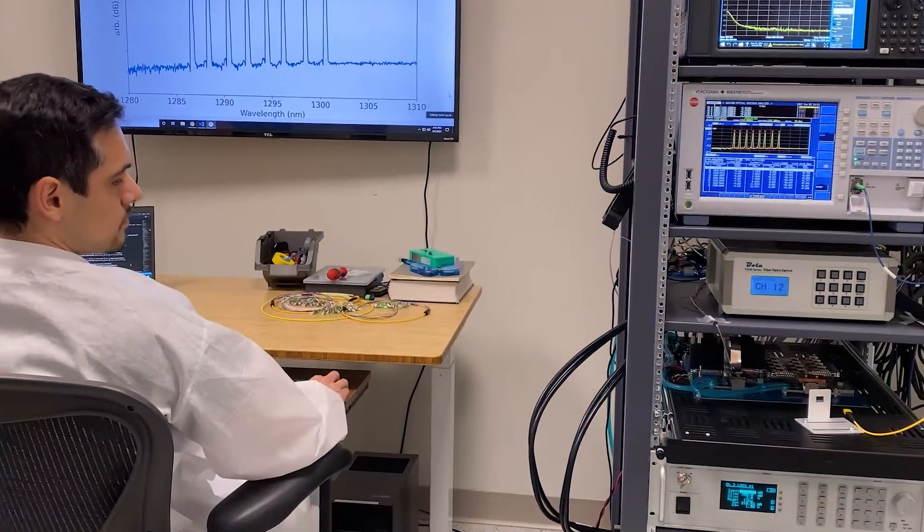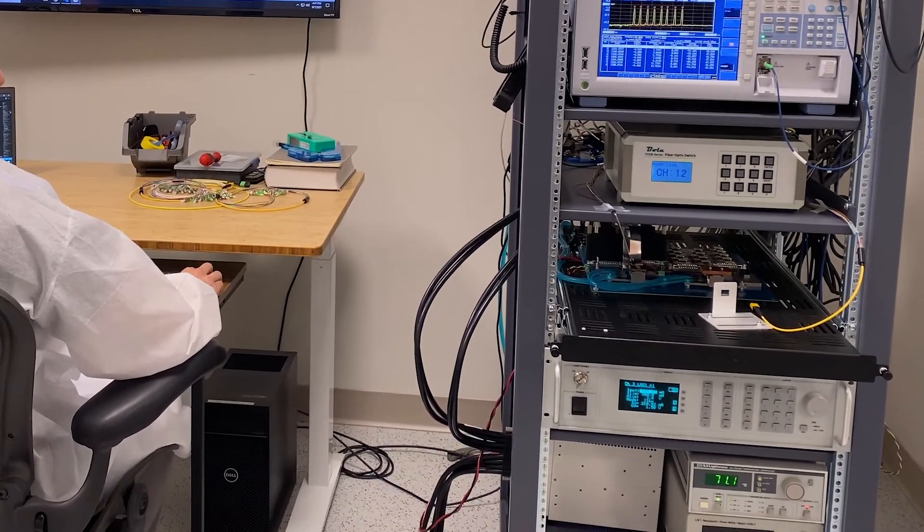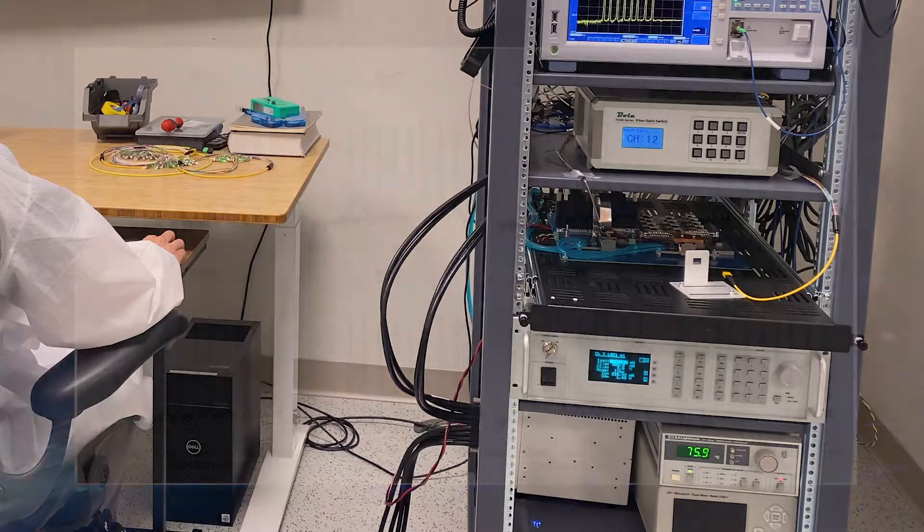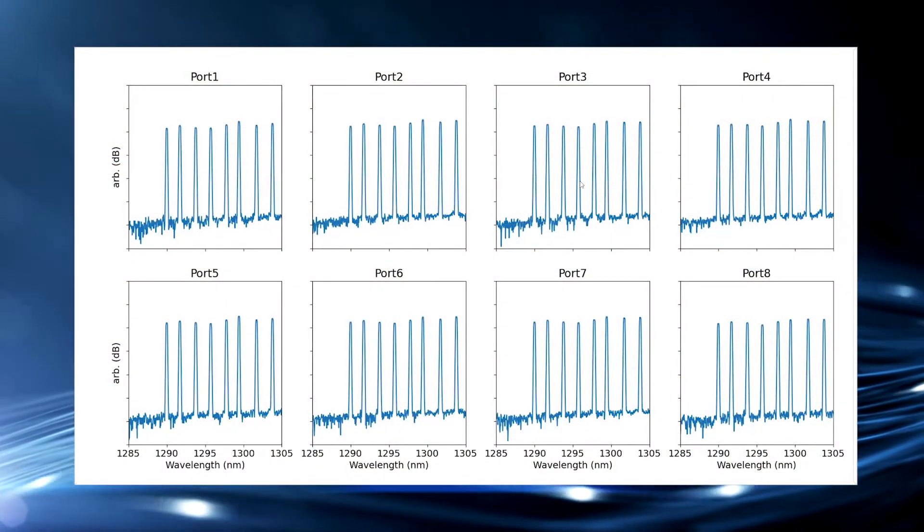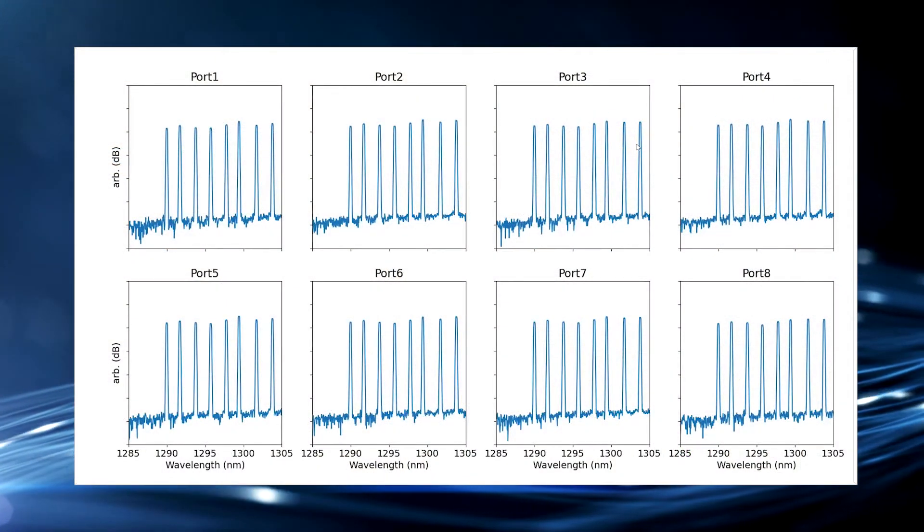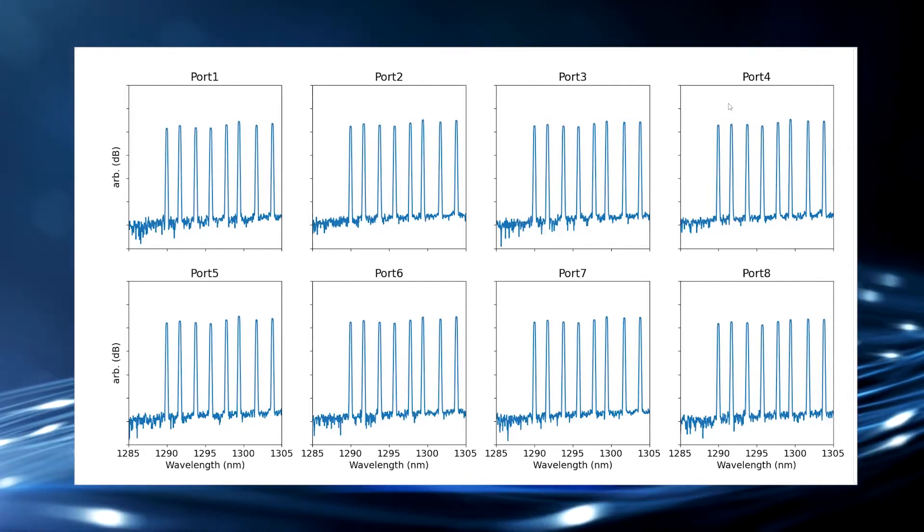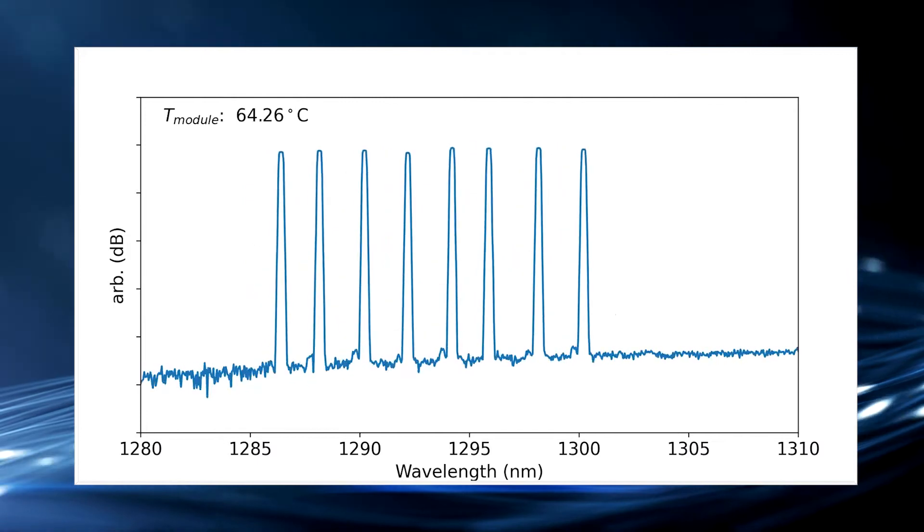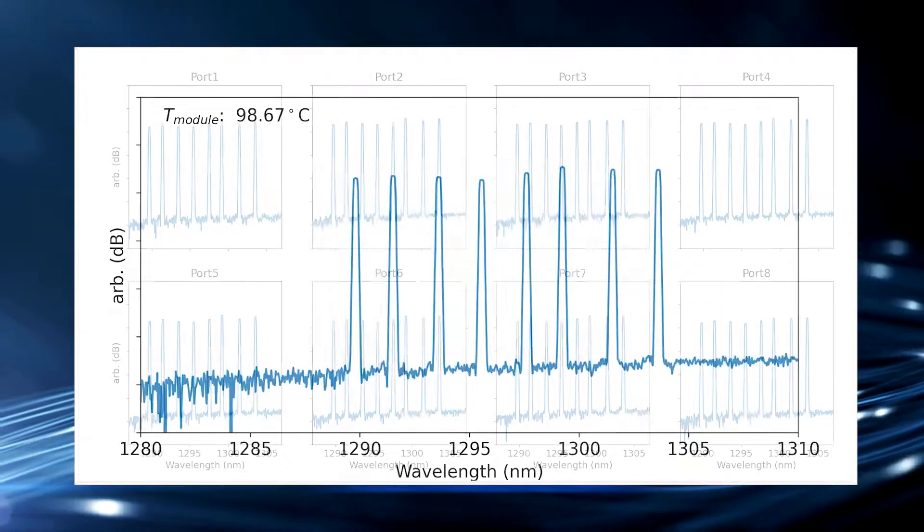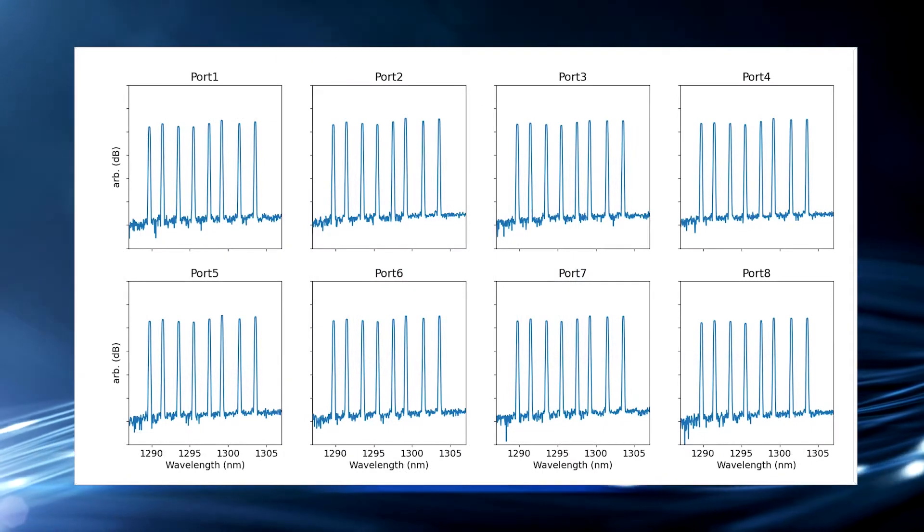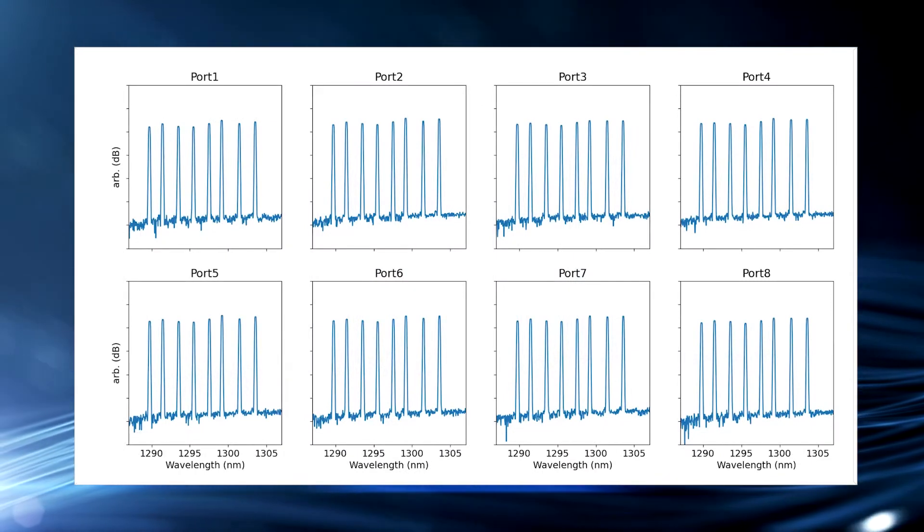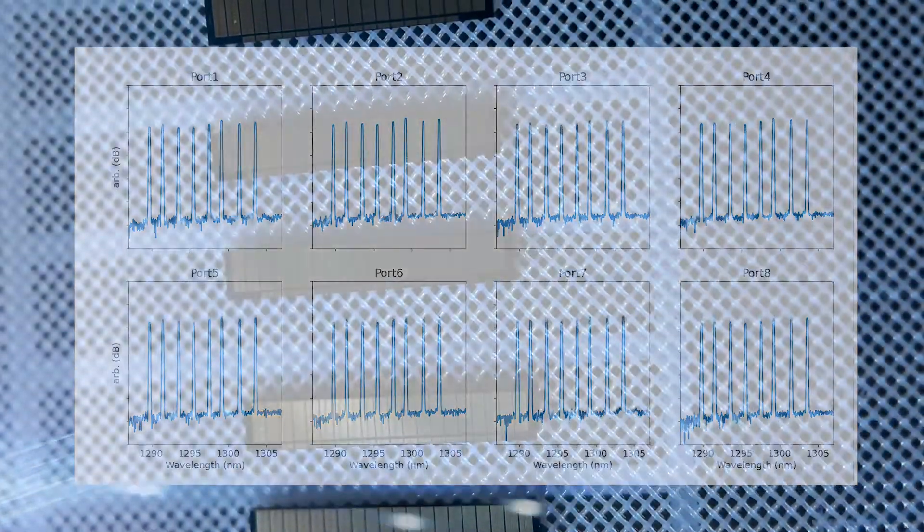In our demonstration today, we showed the temperature controller ramping from 15 to 100 degrees Celsius. You can see the laser spectra plotted at low temperature across all laser ports and all wavelengths. Then we show the laser operating from 15 to 100 degrees C continuously. Once the laser operating temperature reaches 100 degrees C, again we show all the wavelengths operating across all laser ports at elevated temperature.